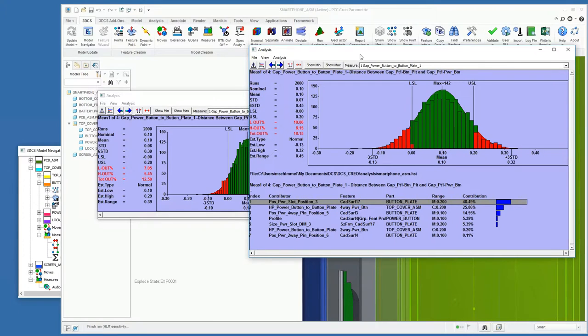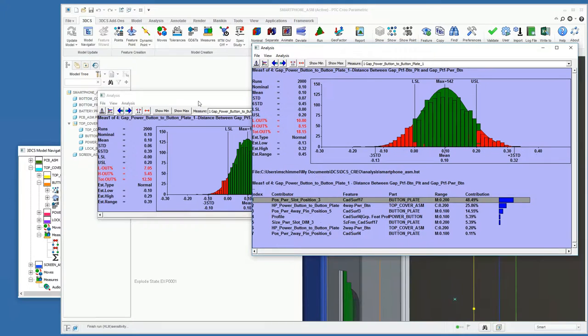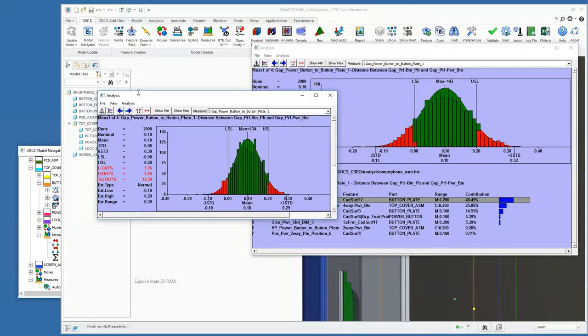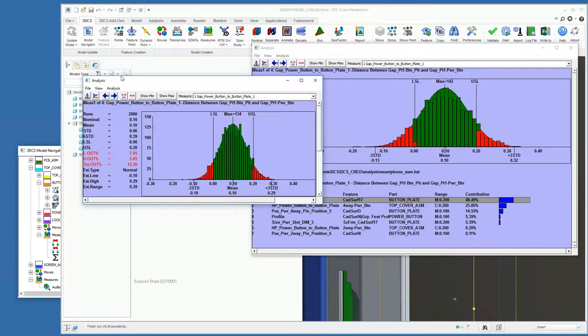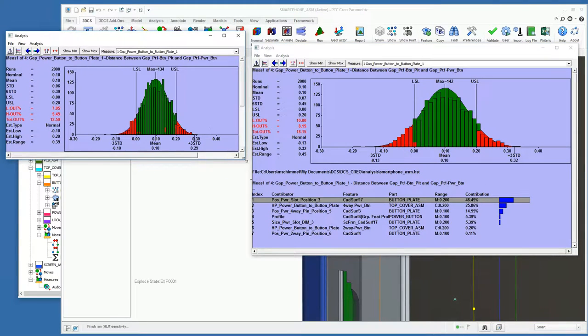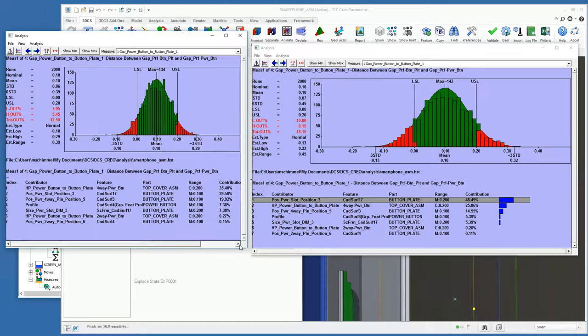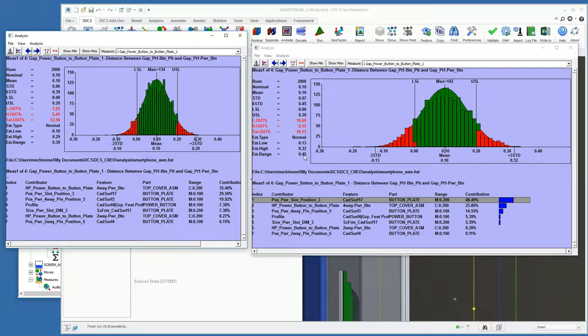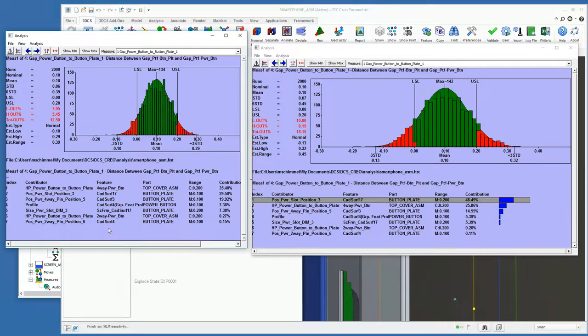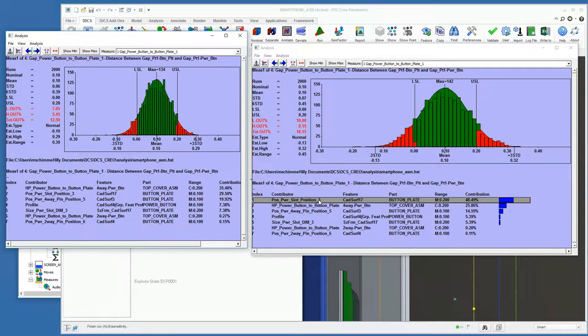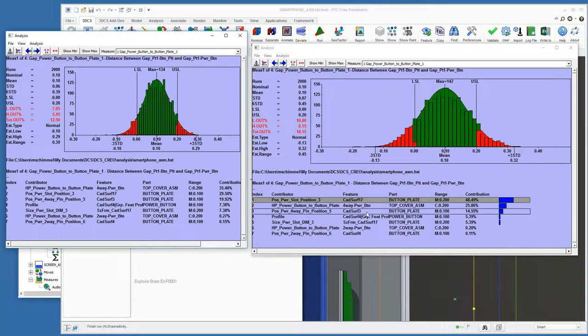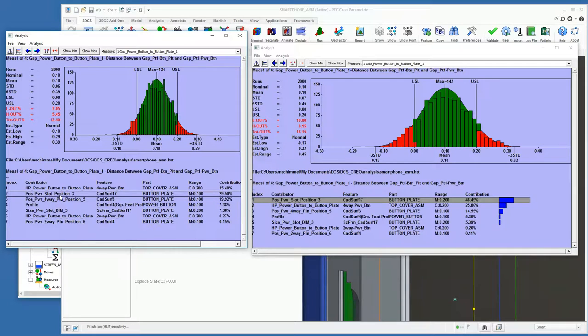And if we look at our old analysis compared to our new analysis, we went from an estimated range of 0.45 millimeters of variation to an estimated range of about 0.39. And then our number one contributor, the position power slot position three with the range of 0.2 at 48 percent, is now our number two contributor, range of 0.1, 29 percent.